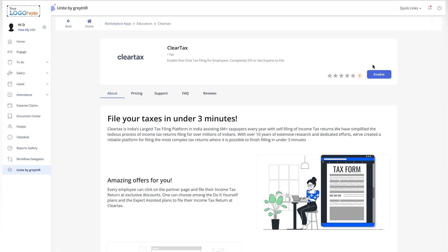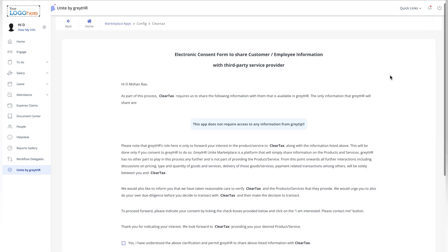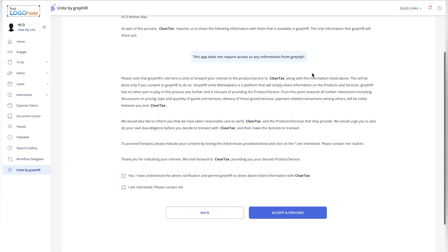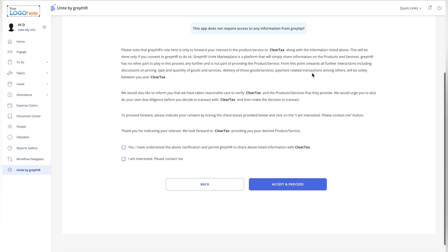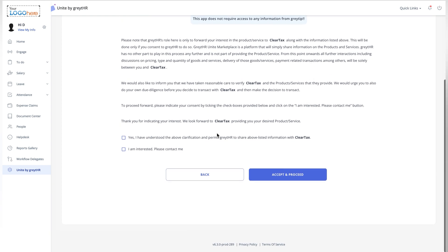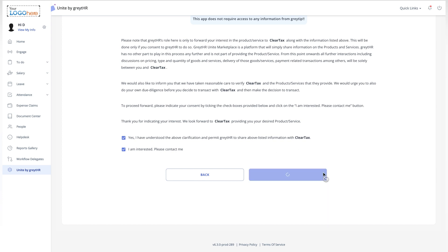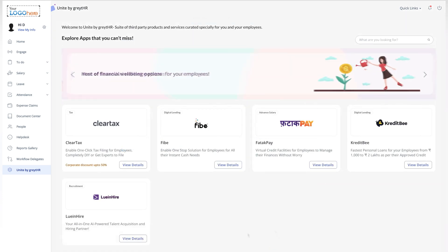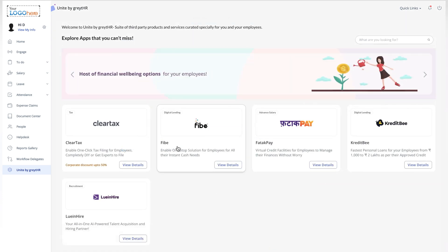Within Unite by Great HR, look for the ClearTax app. Once you locate it, simply click Enable to activate the app for your use. A permissions window will pop up. Don't worry — these are standard permissions necessary for ClearTax to work seamlessly within the portal. Just review and accept them to proceed.